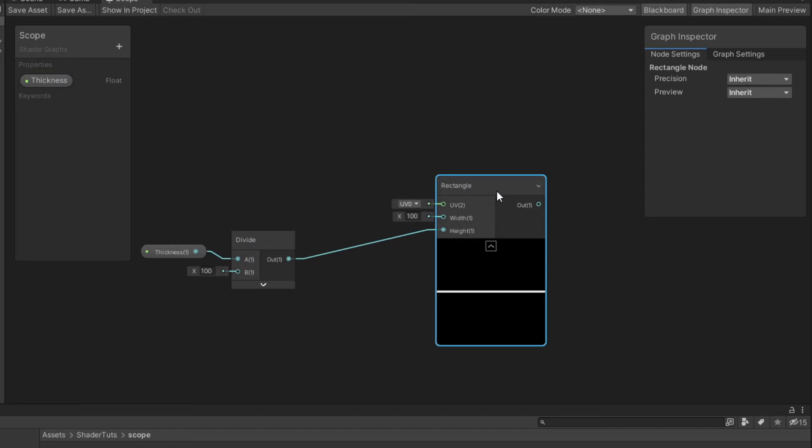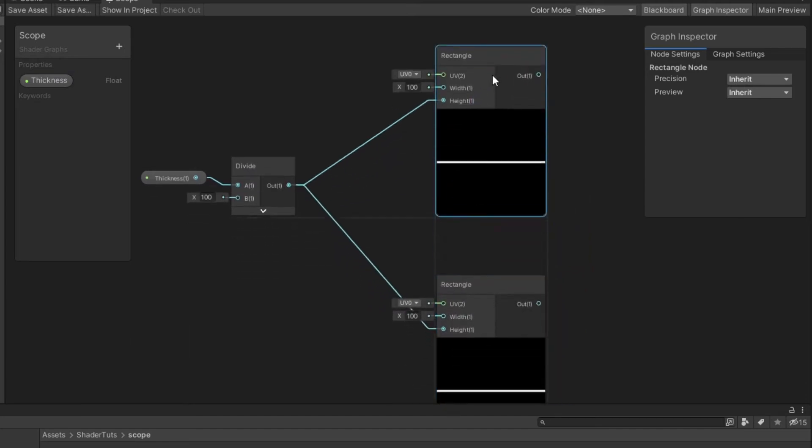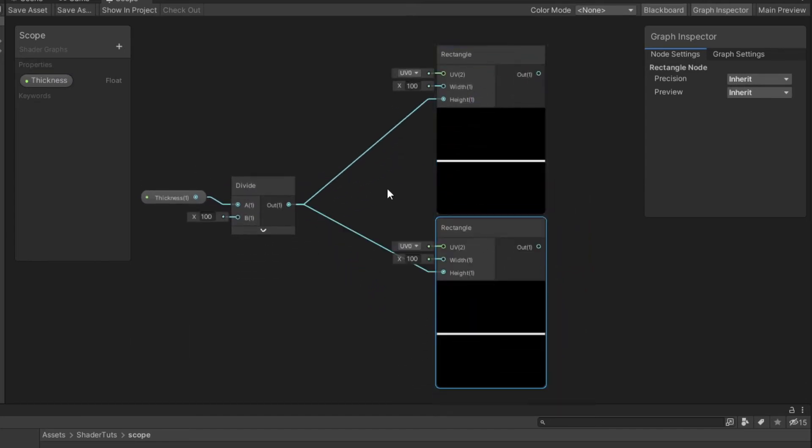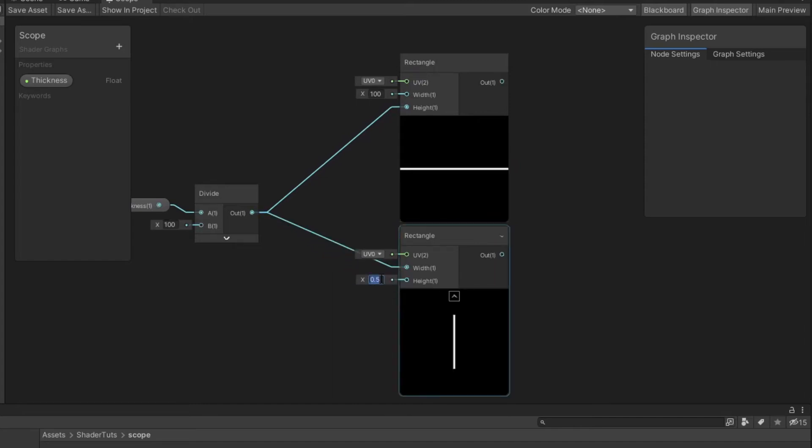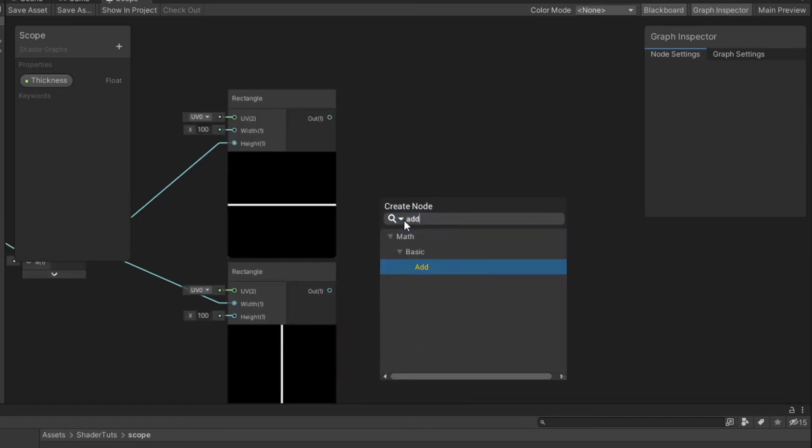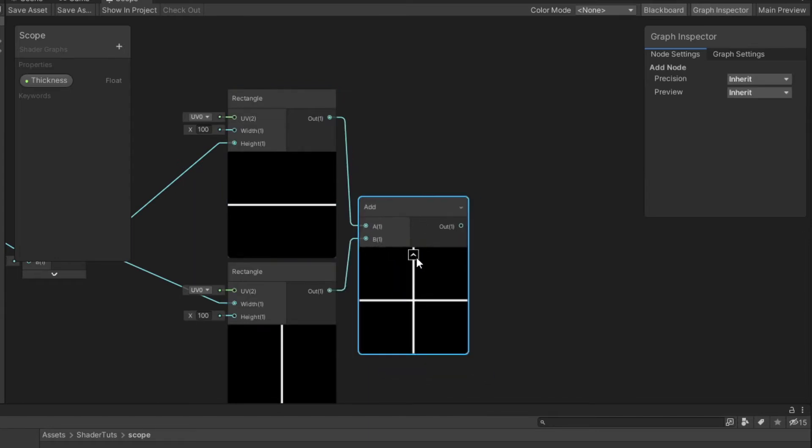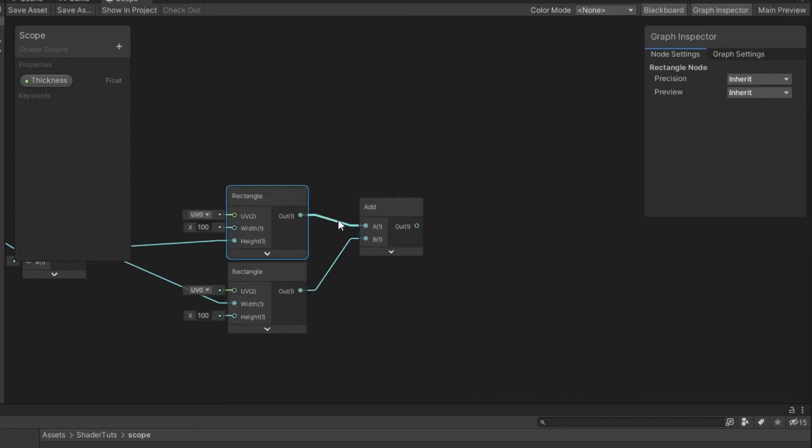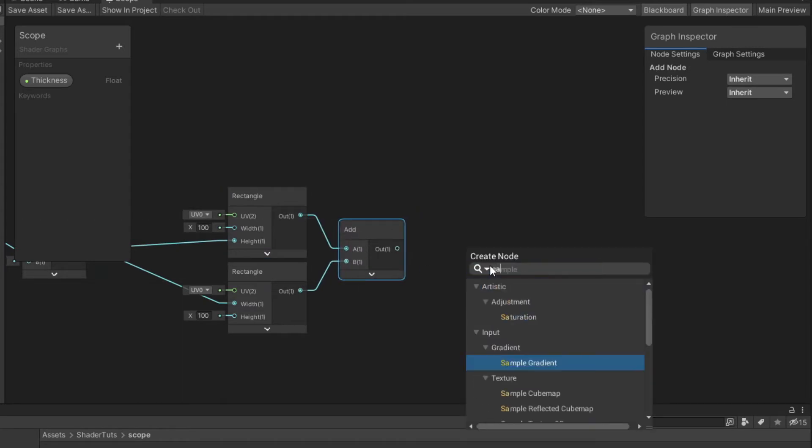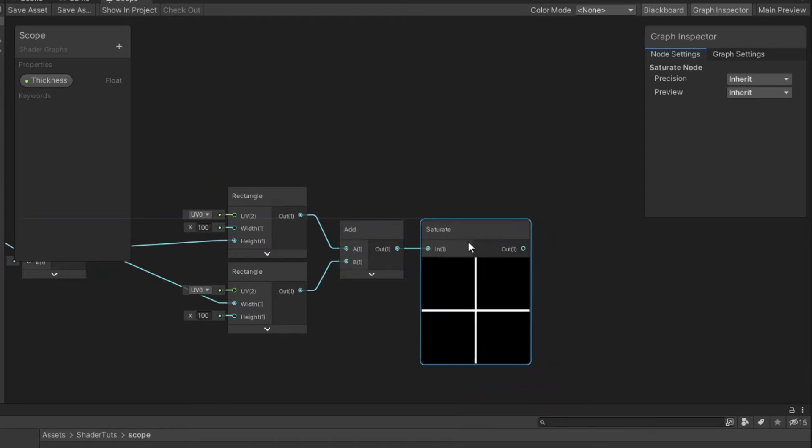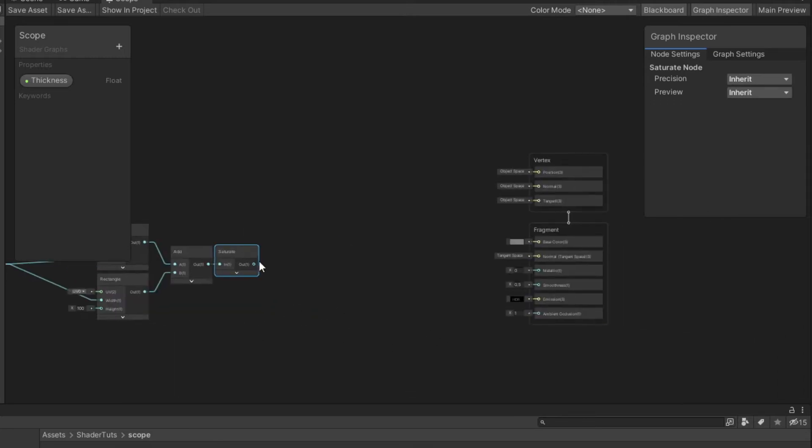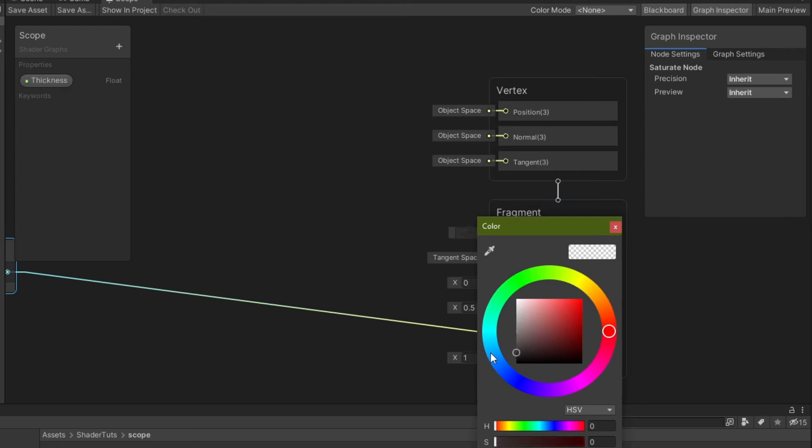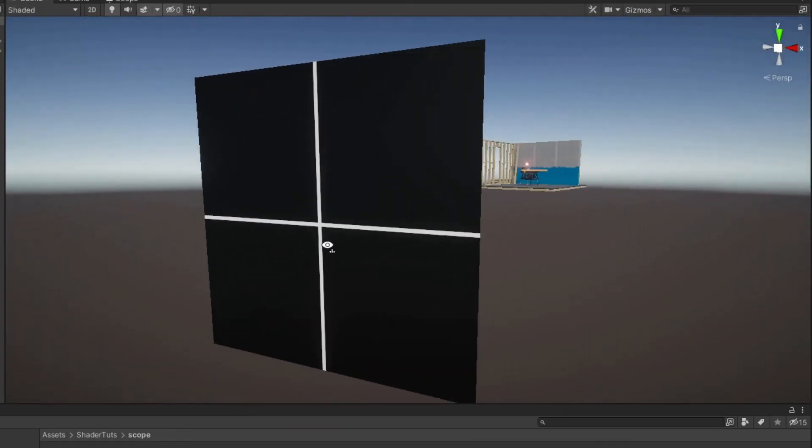Duplicate this node. Reconnect from height to width. Set the height value to 100 and add these nodes together. We also need to saturate the result and we can attach it to emission to debug our result. I also lower the brightness and this is our result.